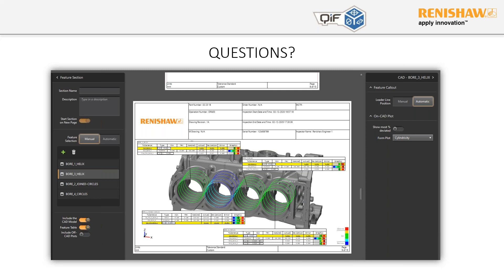First Q&A question: are you planning to integrate QIF with Inspection Plus? The second half of the presentation explains the direction of travel — we're hoping to produce the QIF from Renishaw Central and just collect all the data from the hardware. Not necessarily integrating with other softwares at this point in time.